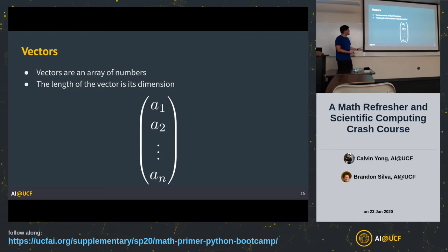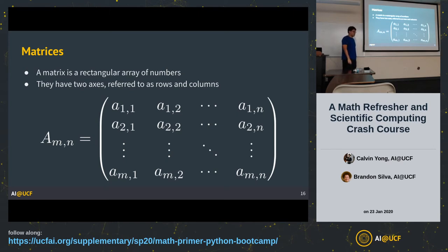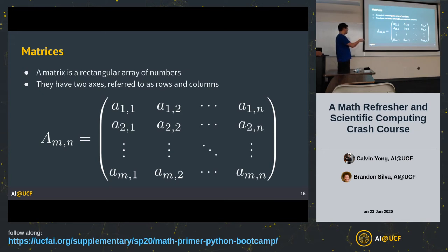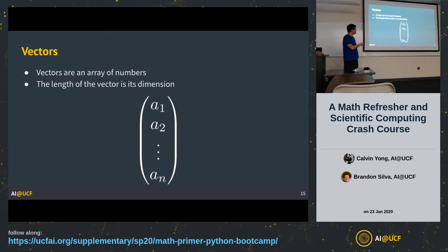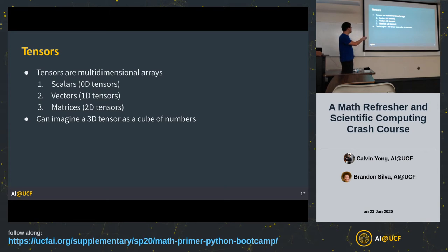A vector is simply an array of numbers; its length is its dimension. A matrix is just a two-dimensional array — a grid of numbers with two axes referred to as rows and columns. From one dimension to two dimensions, we went from a line to a square. We can take this even further — these are called tensors, which are generalizations of arrays: simply multi-dimensional arrays.